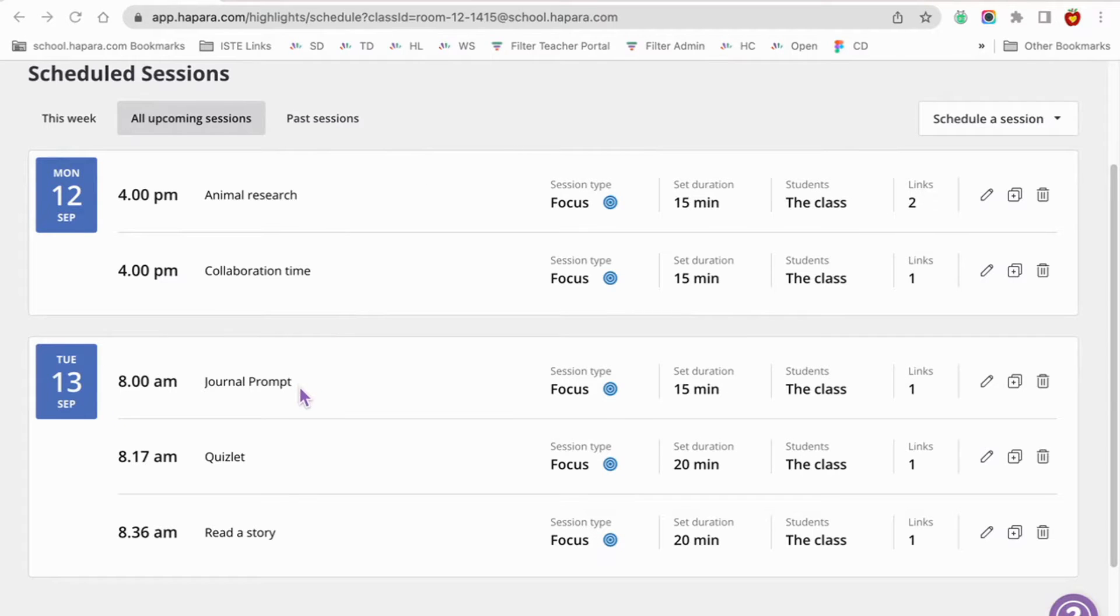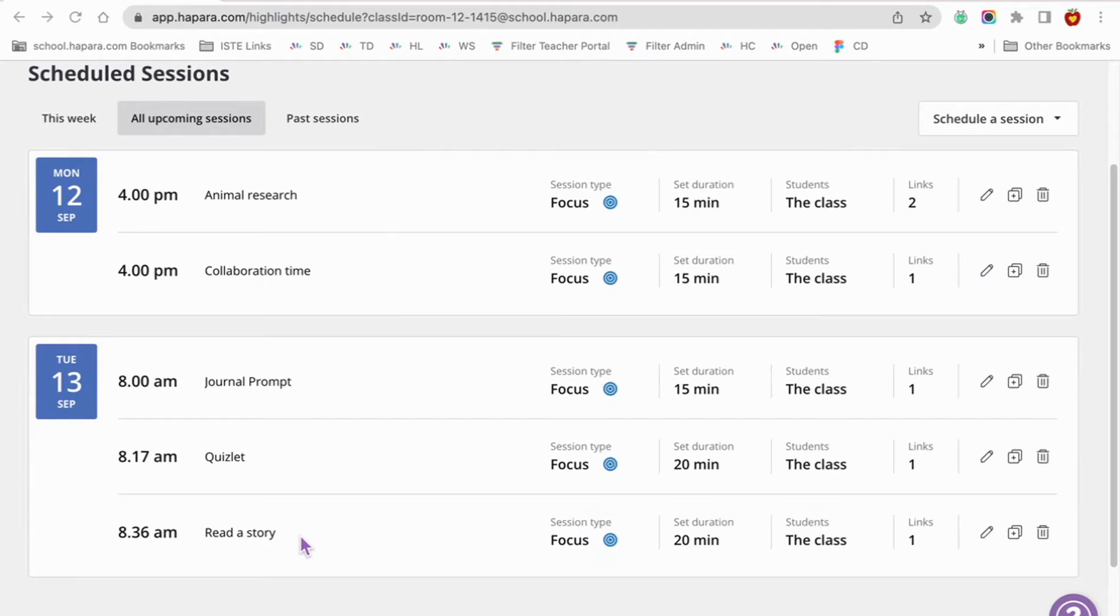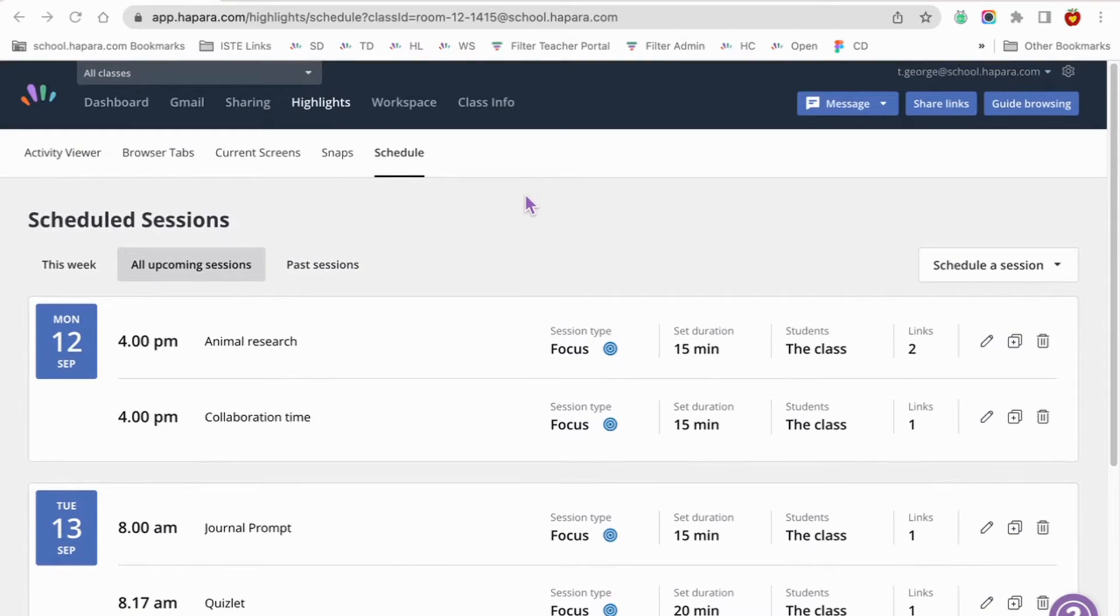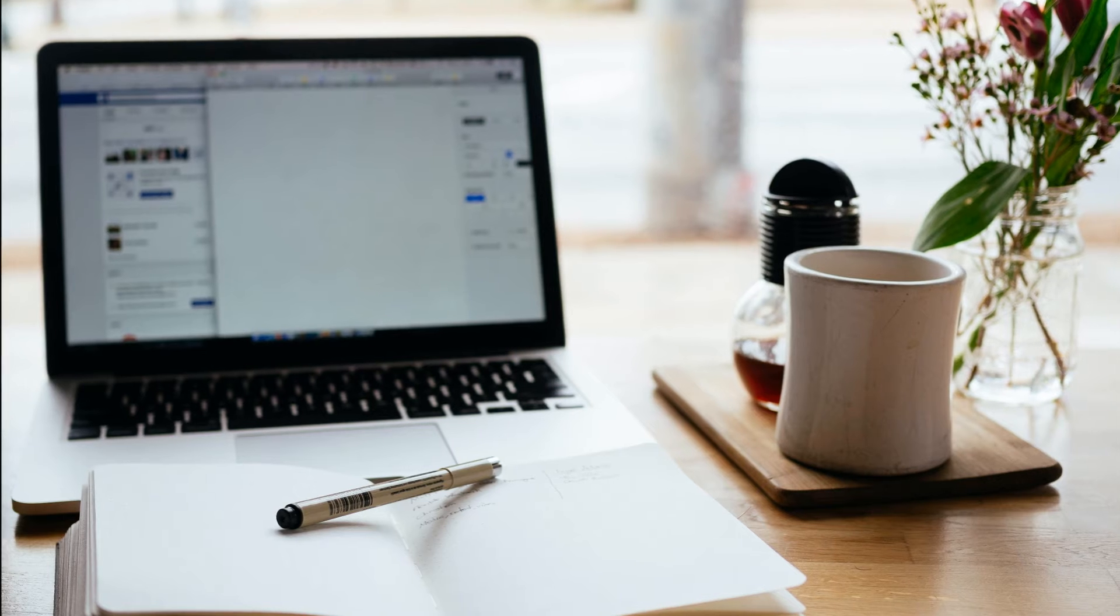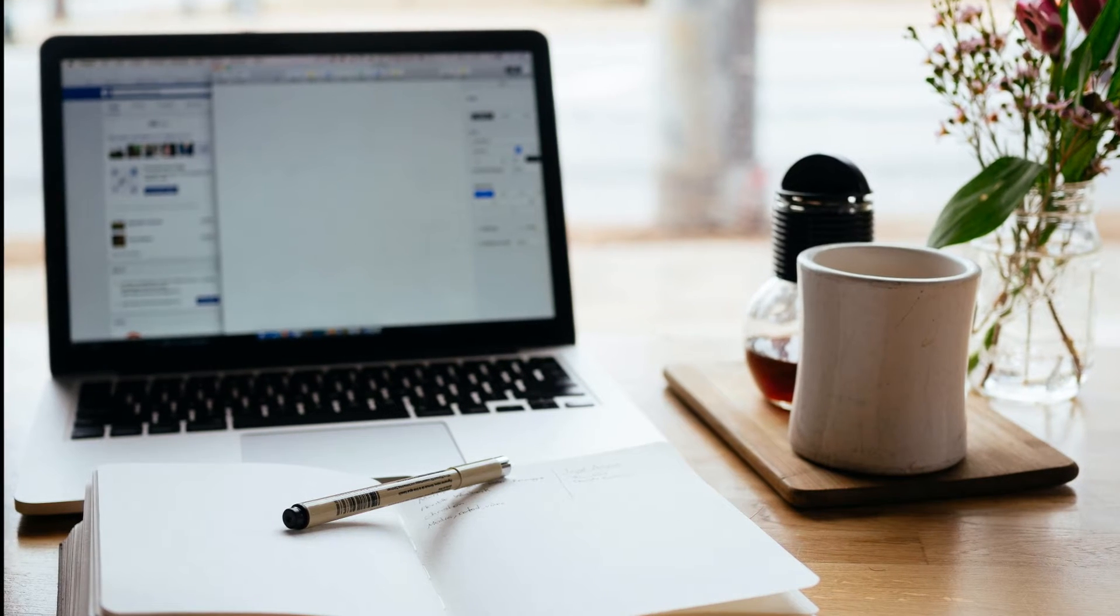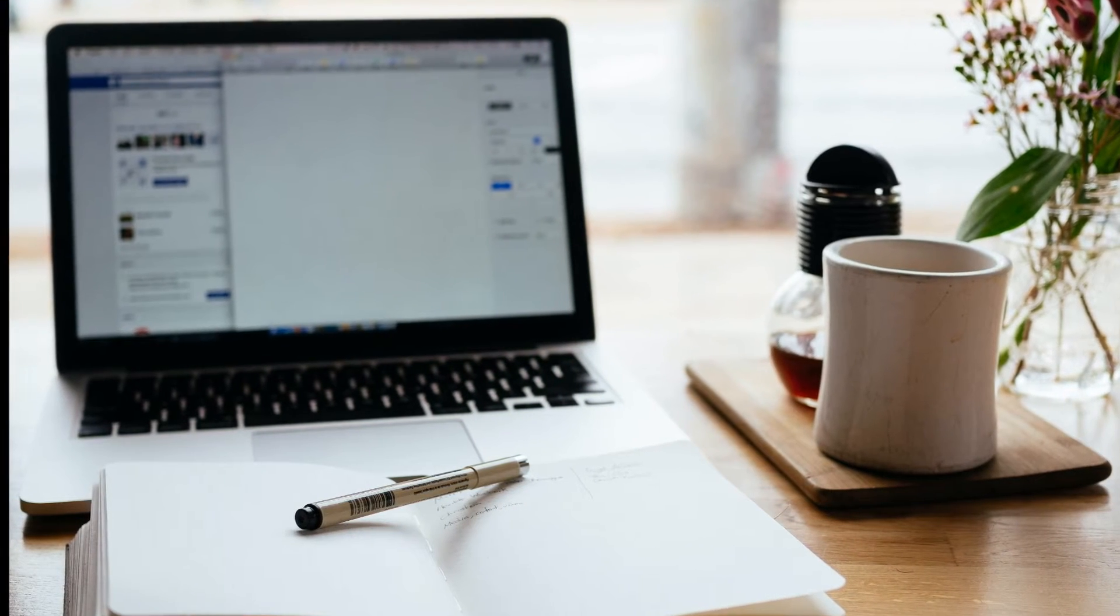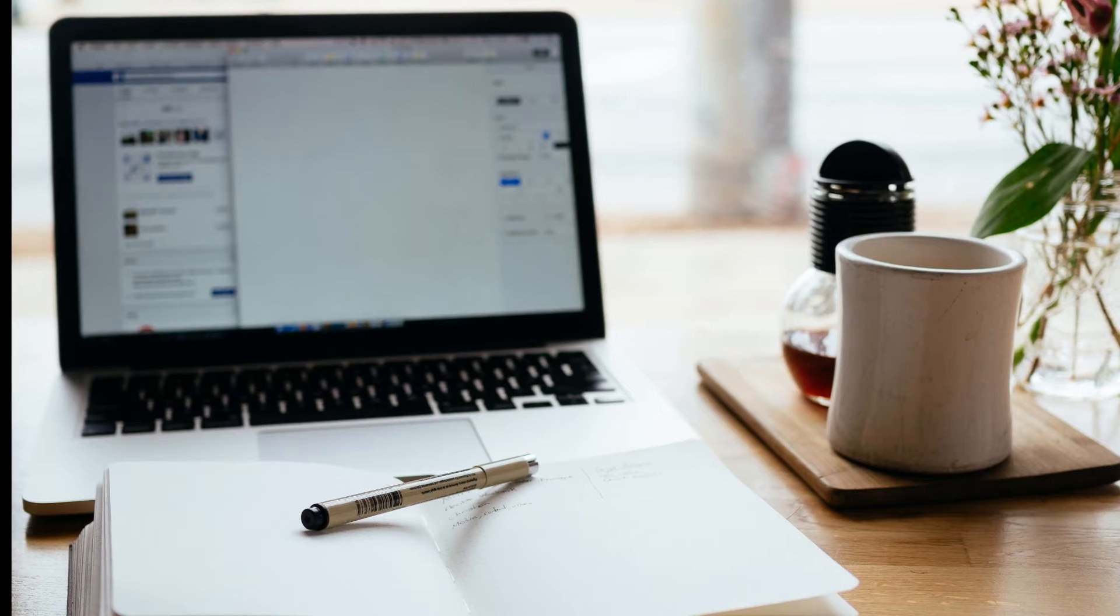Journal prompt, 15 minutes. Quizlet, 20 minutes. Read a story, 20 minutes. This gives learners a full class period of activities already scheduled that will automatically pop up on their screens at the desired times. It's always best to be prepared and that's why scheduling is a great tool. It helps you plan ahead and it also helps you when you're in a pinch.